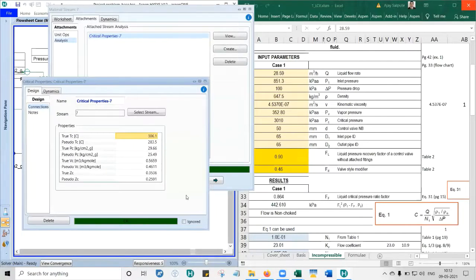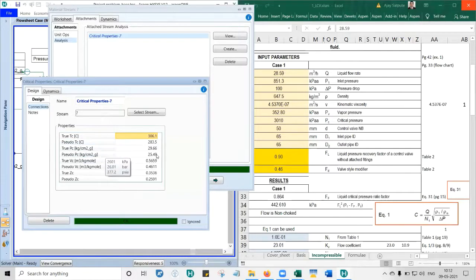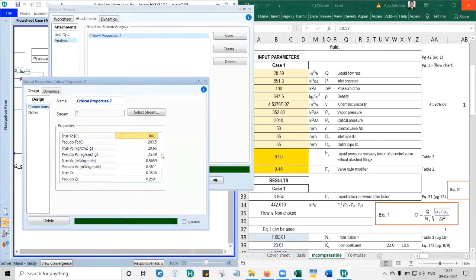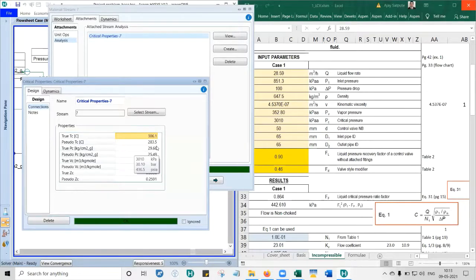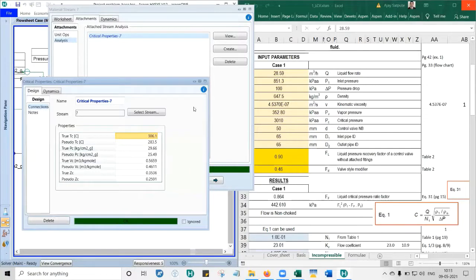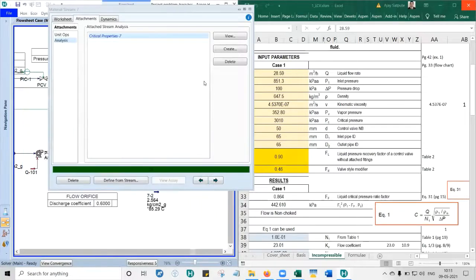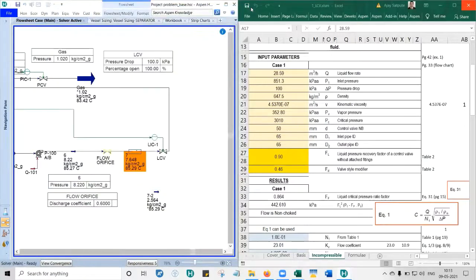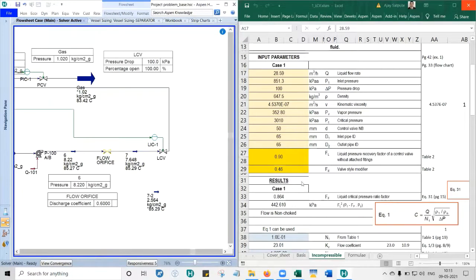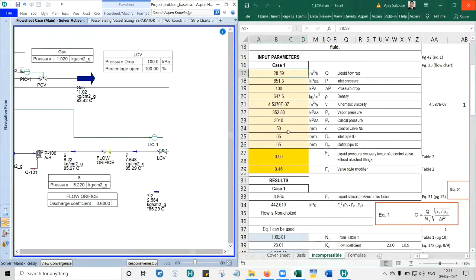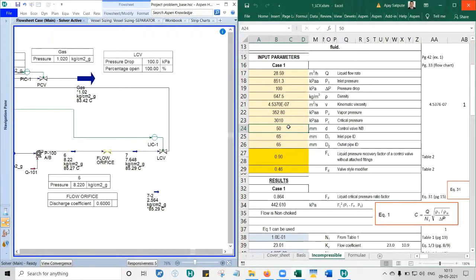What is the stream number? Seven. If you see, true Pc is there. True Pc means true critical pressure - that is pseudo 29.66. So it says 3010 kilopascal, that is your critical pressure. Now if you remember, the control valve size preliminary we got was 2 inch for this LCV, and the line size was 65mm - pump discharge line sizing we did was 2 and a half inch discharge pipe. So 50 we will use for preliminary control valve size.